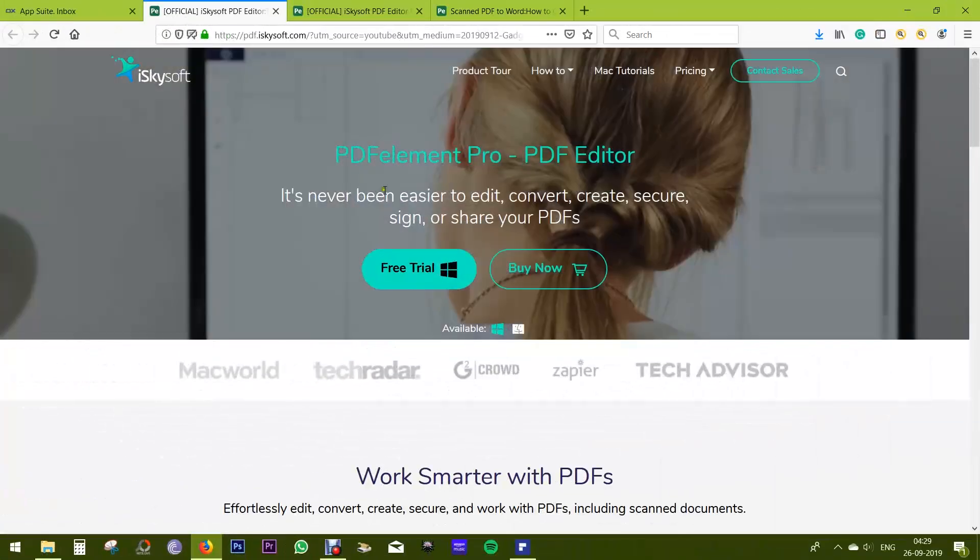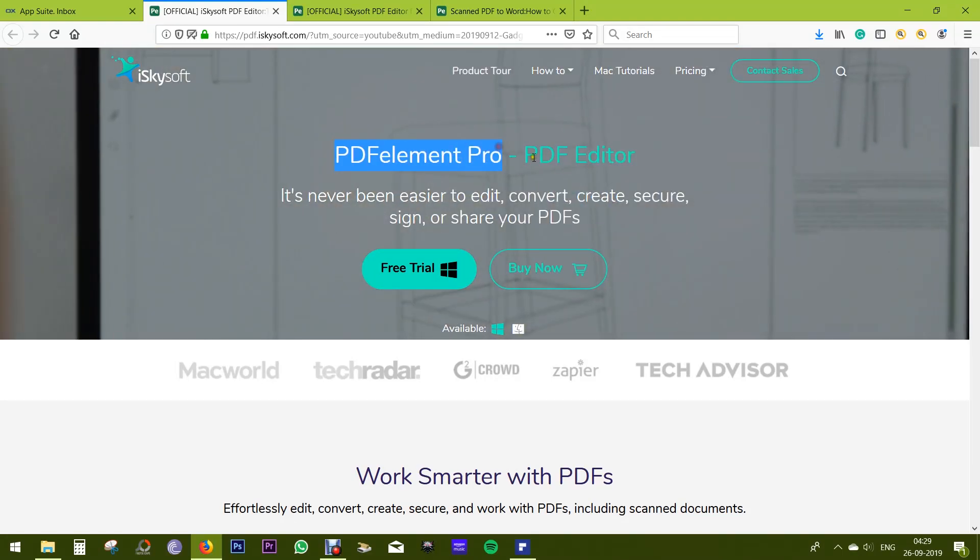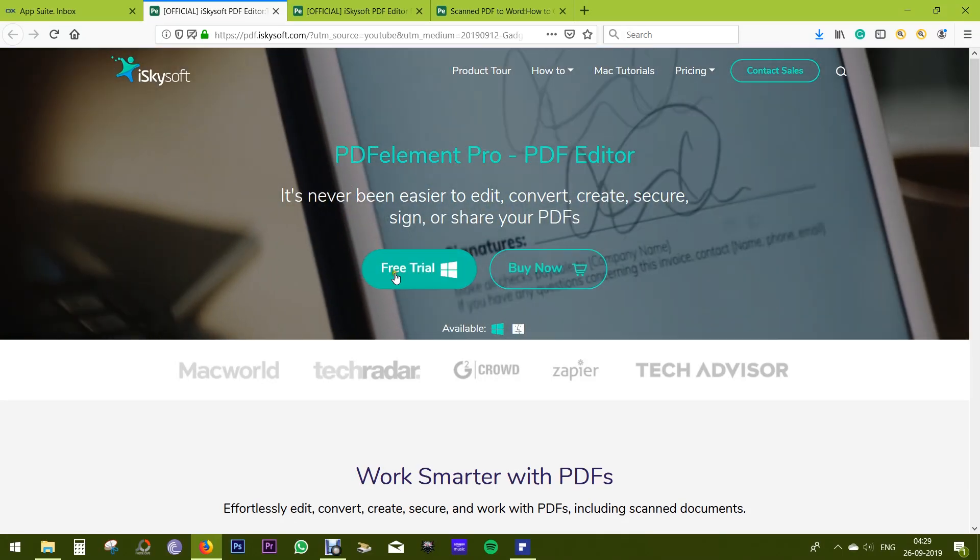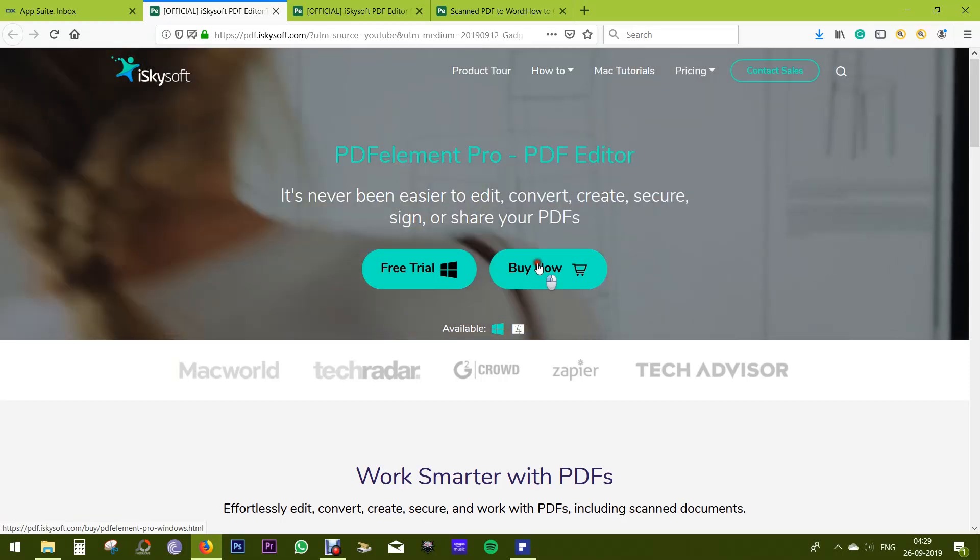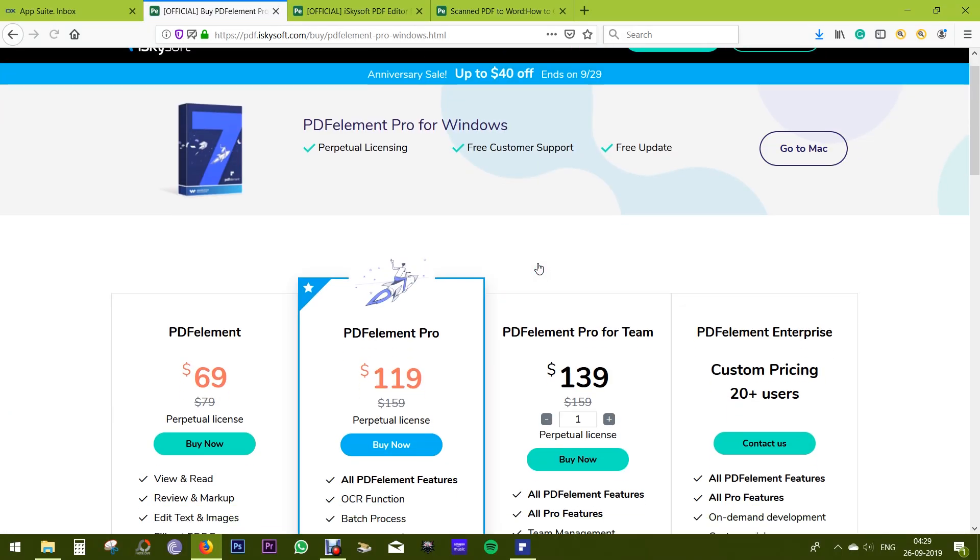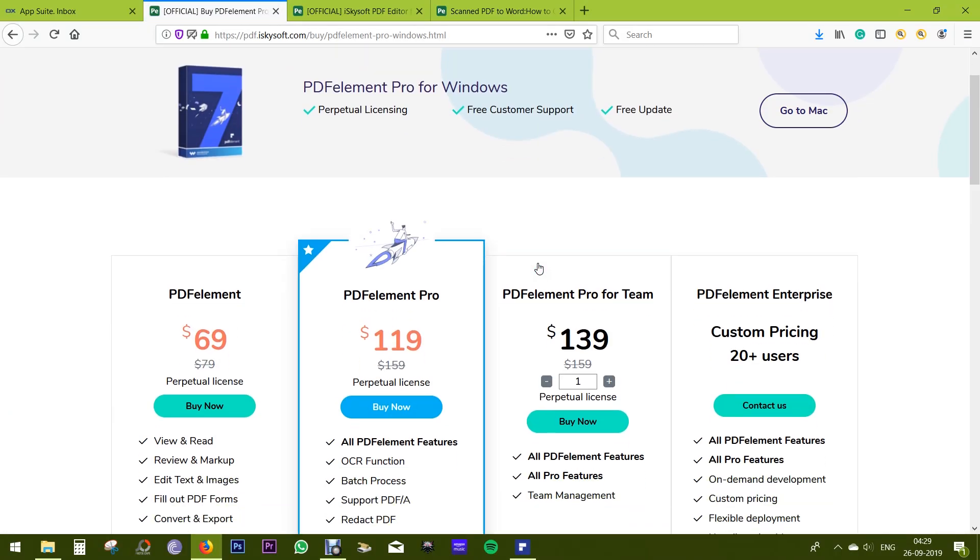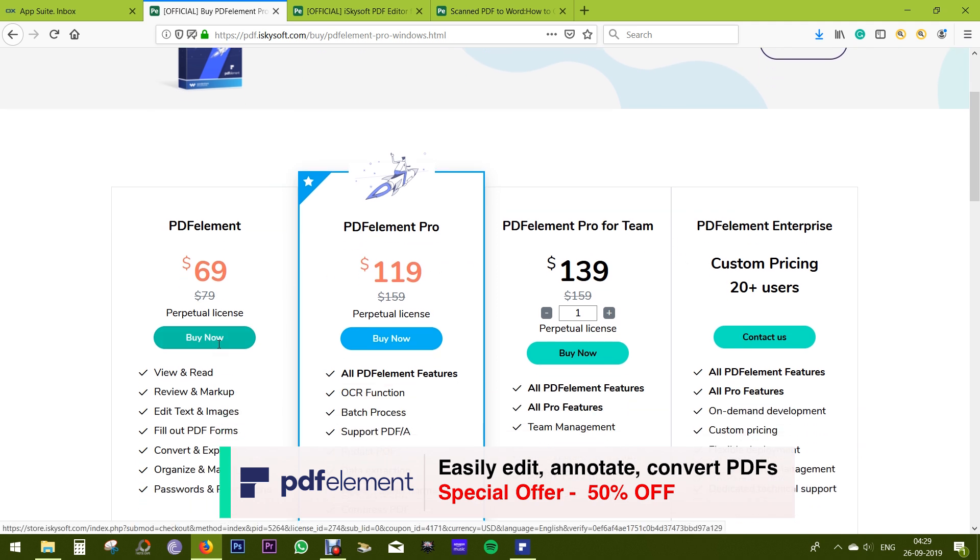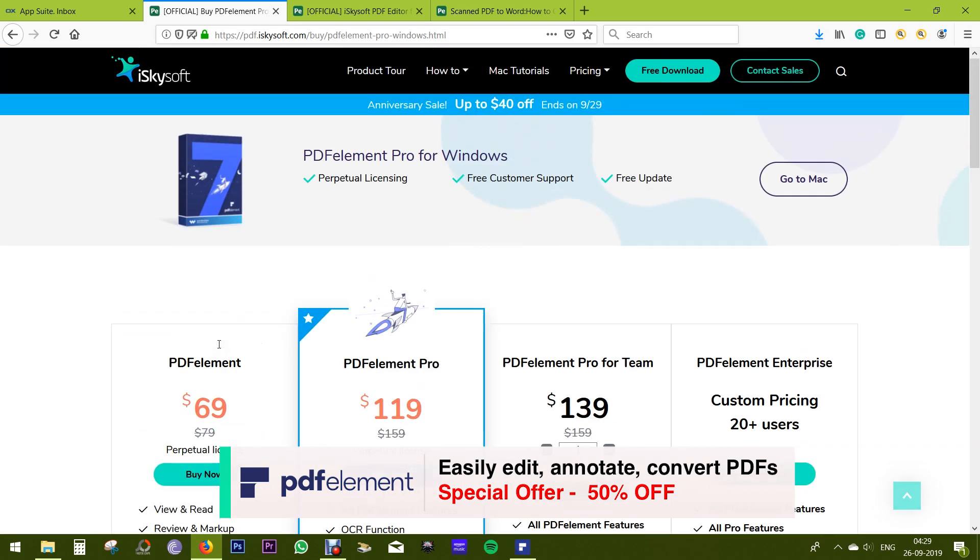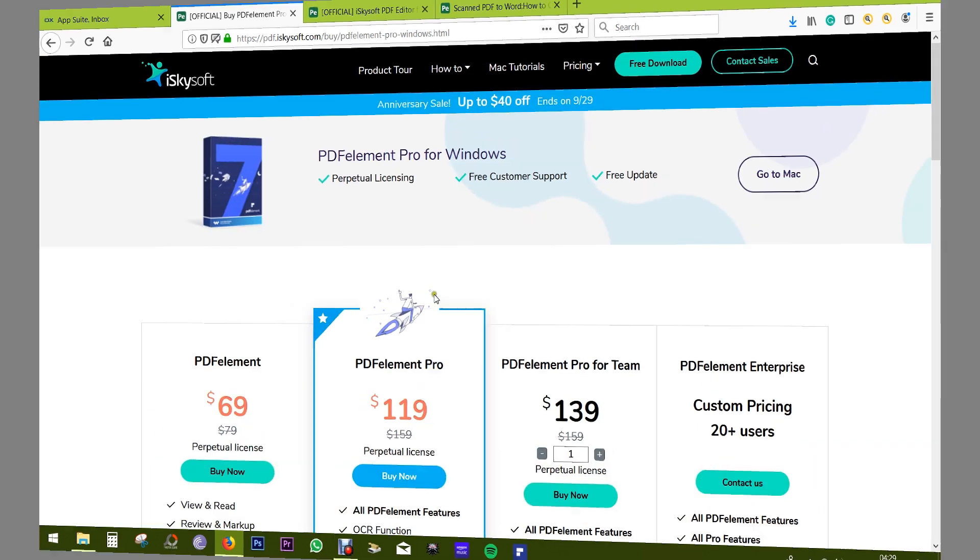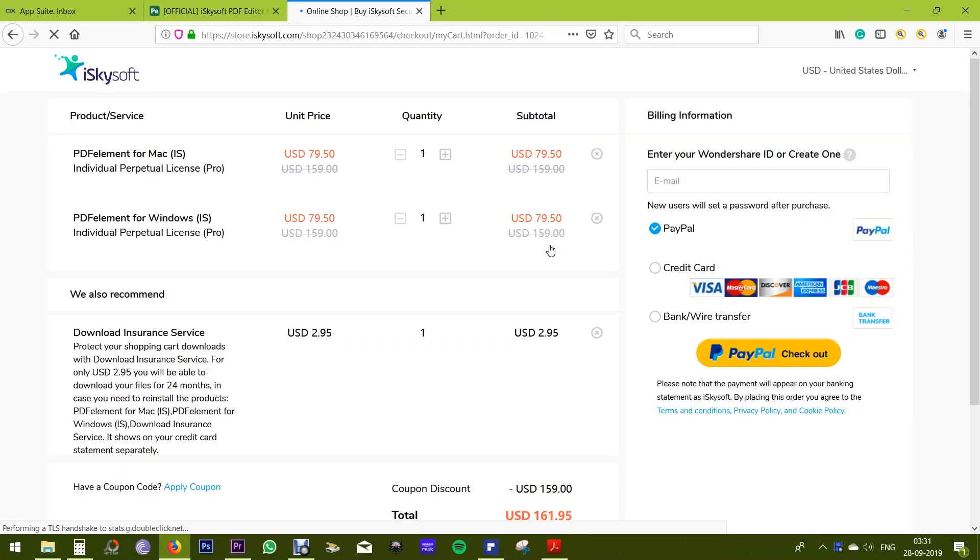So PDF Element Pro is the all-in-one software for all kinds of PDF editing. And you can try this software free of cost before making the purchase. And as I have mentioned before, using the link in the description of this video you can get 50% discount. So instead of paying $119 for PDF Element Pro, you can just pay $79.50 for Windows or Mac versions.